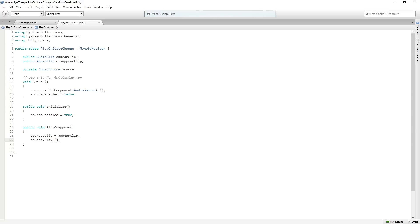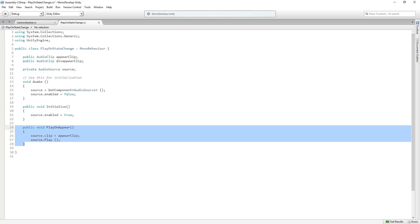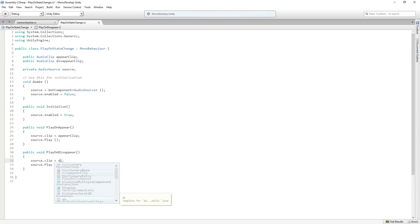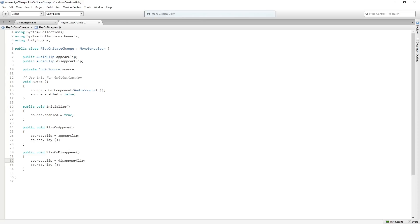And then we're just going to copy and paste. This is going to be PlayOnDisappear. And this is going to be, can you guess? It's going to be our disappear clip. And that's it. Nice and simple. And that is attached to our audio player.